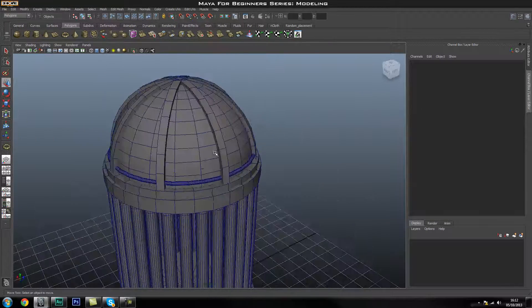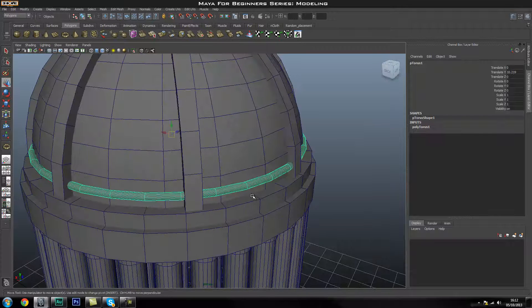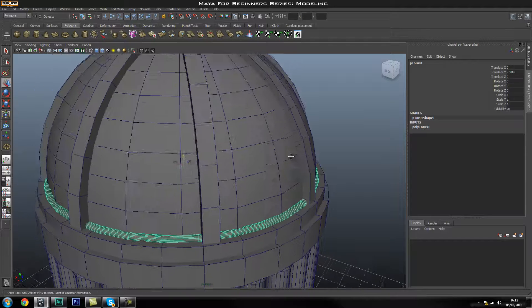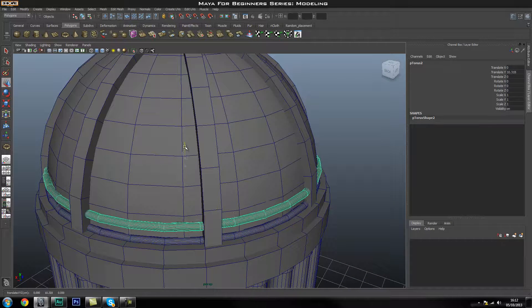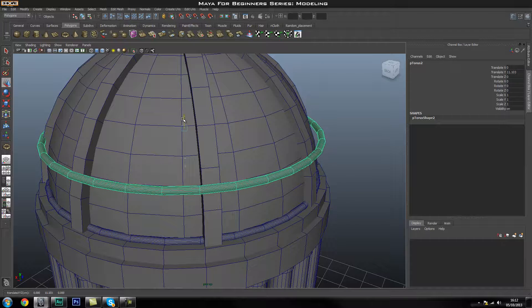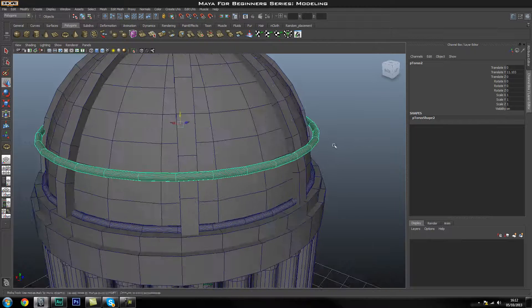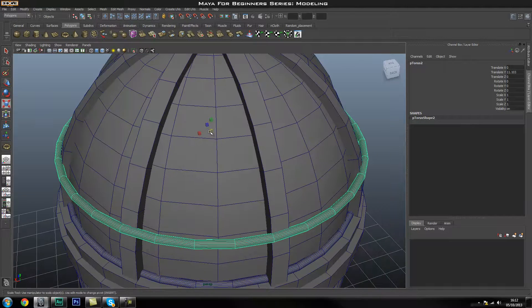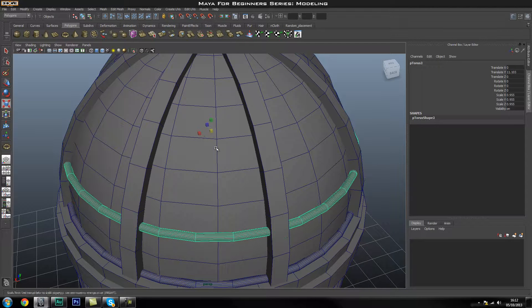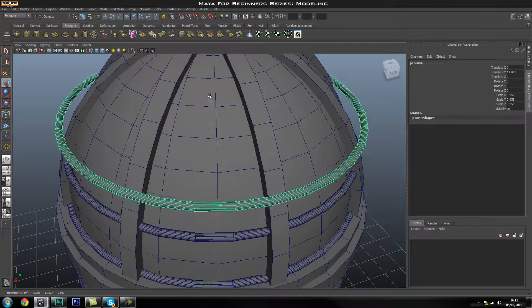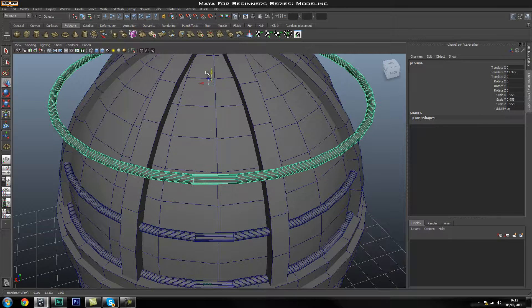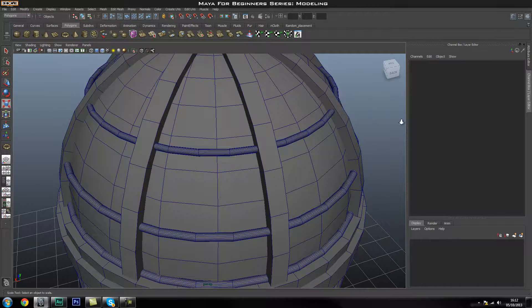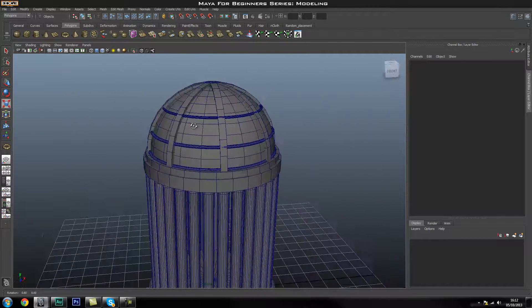Once we have this torus set up, we can go ahead and duplicate it. Before I do that I'm just going to move it down a bit. Now I'll duplicate with Control+D and move it up. And as I mentioned, after duplicating we don't have the inputs anymore, so we're just going to use the scale tool to scale it in. Then do that one more time — it's probably going to sit somewhere around here, and again use the scale tool to scale it in. That looks pretty good.